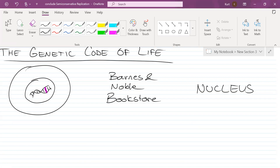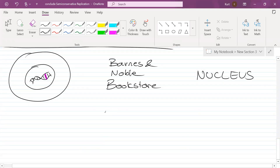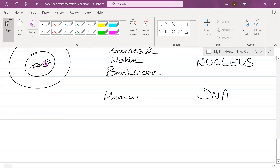Dan is going to go over to Barnes and Noble — the nucleus — and he wants to find the cheat book. But here's the problem: this manual cannot leave the bookstore. It's too valuable, too big, one of a kind. Can't leave. In this analogy, the manual plays the role of DNA — deoxyribonucleic acid. In this manual you have everything you need for every Mortal Kombat game ever made.